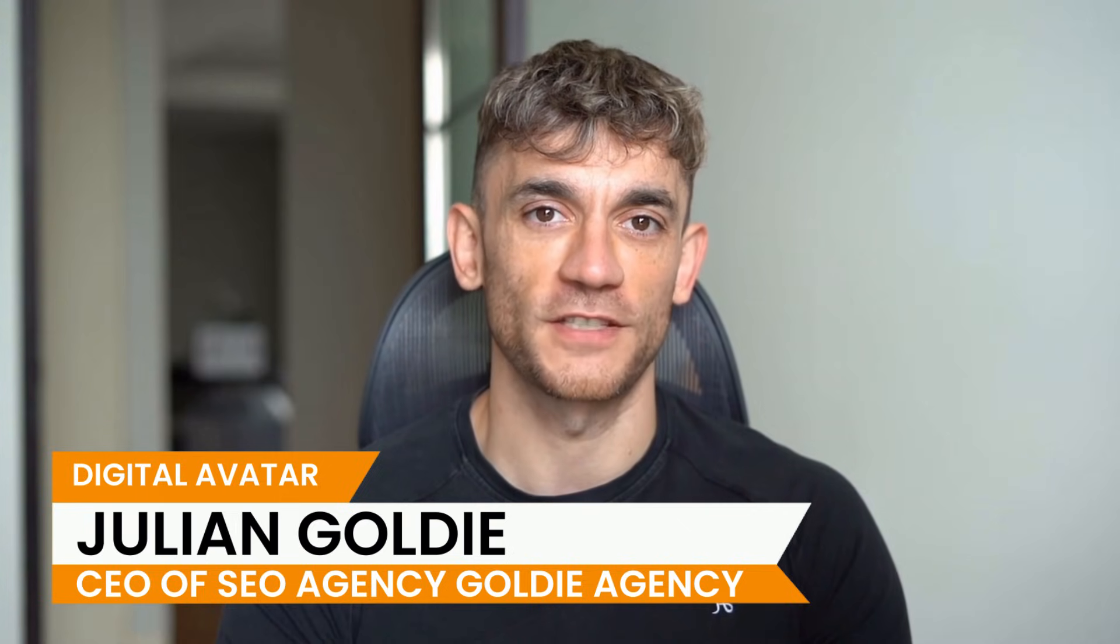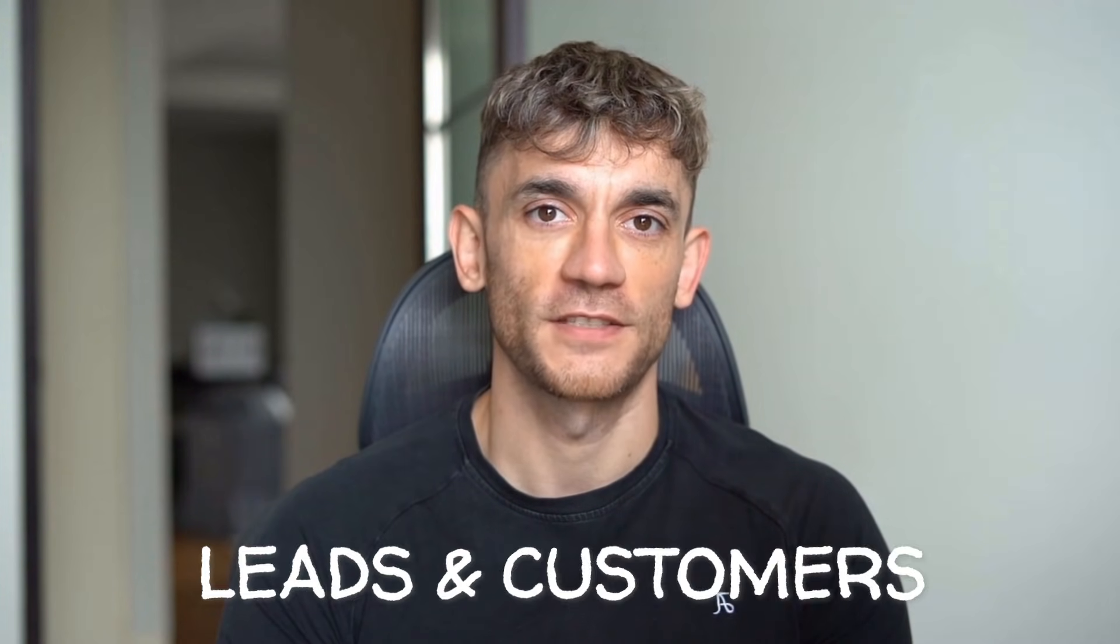Hey, if we haven't met already, I'm the digital avatar of Julian Goldie, CEO of SEO agency Goldie Agency, whilst he's helping clients get more leads and customers. I'm here to help you get the latest AI updates. Julian Goldie reads every comment, so make sure you comment below.